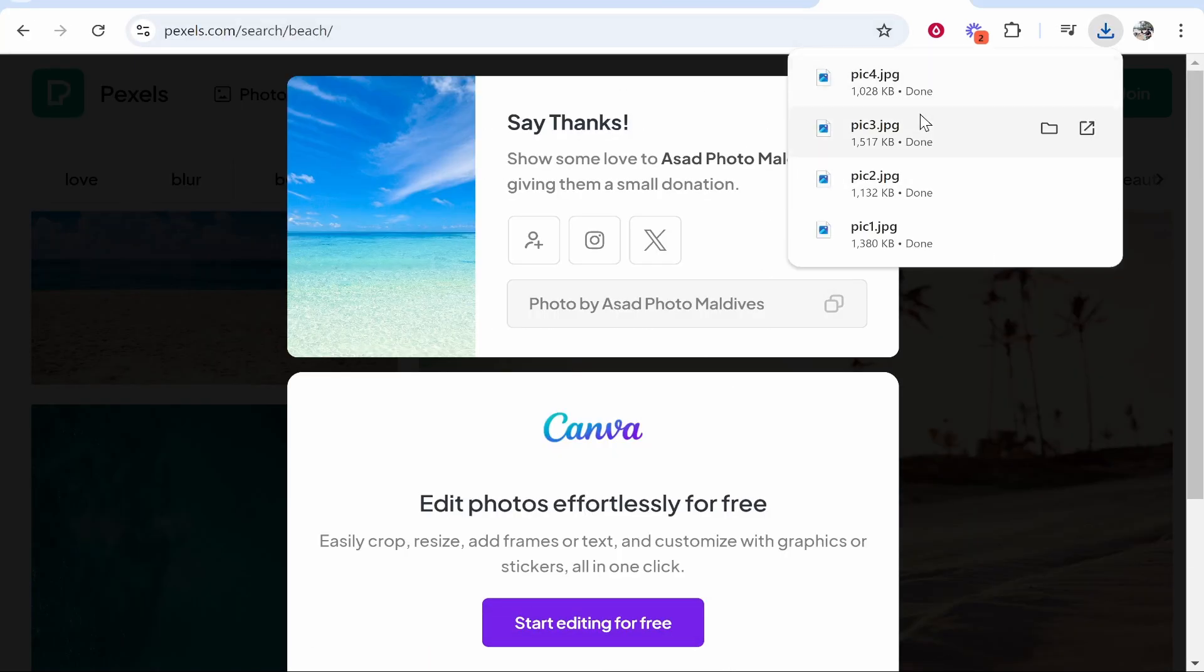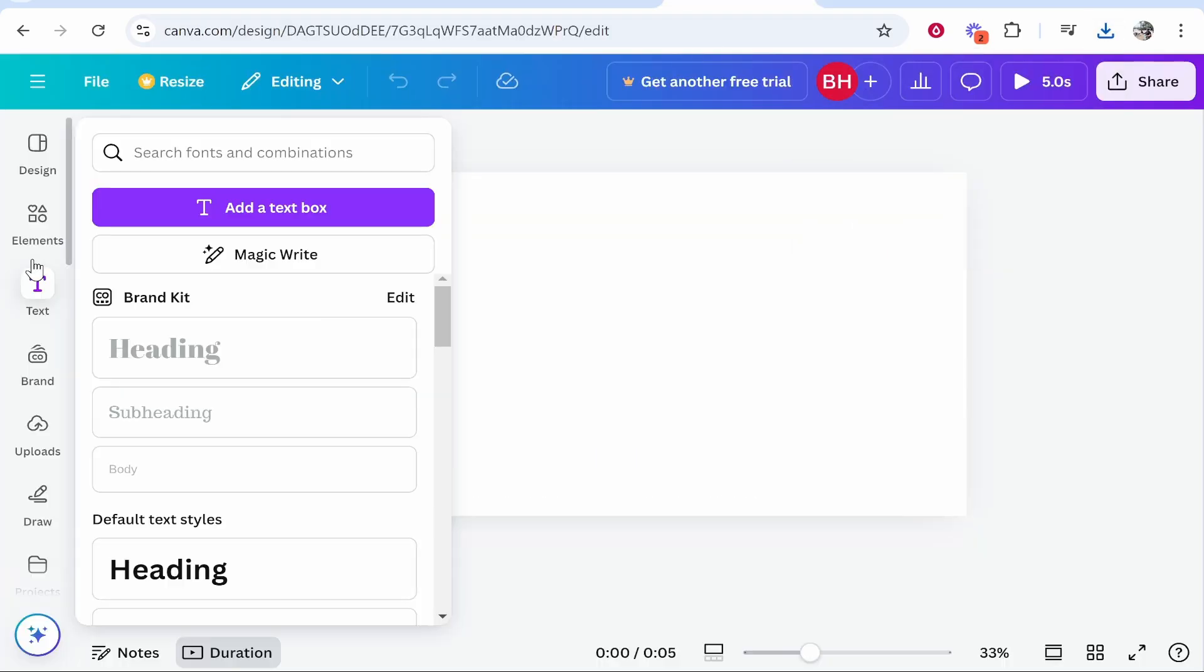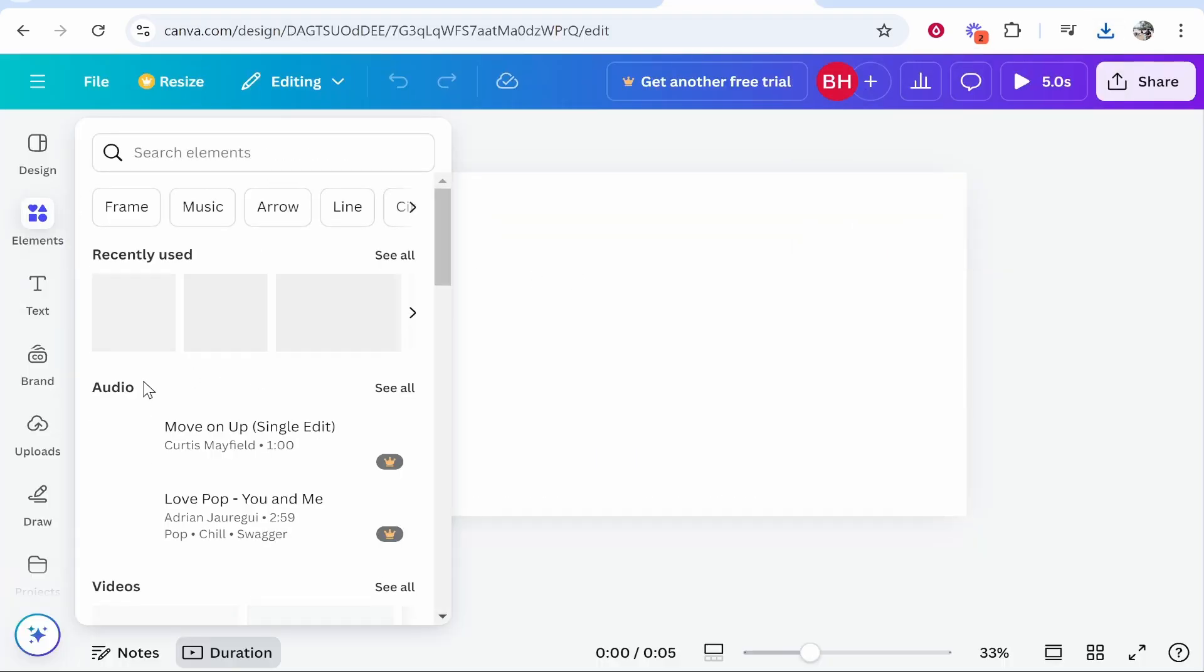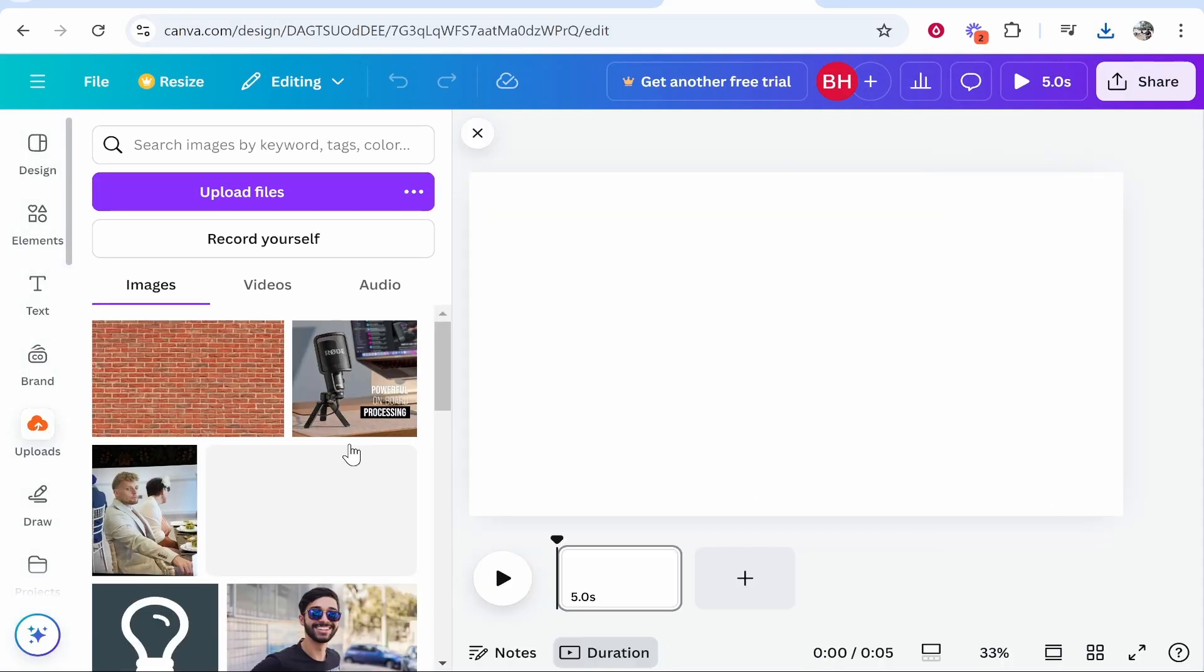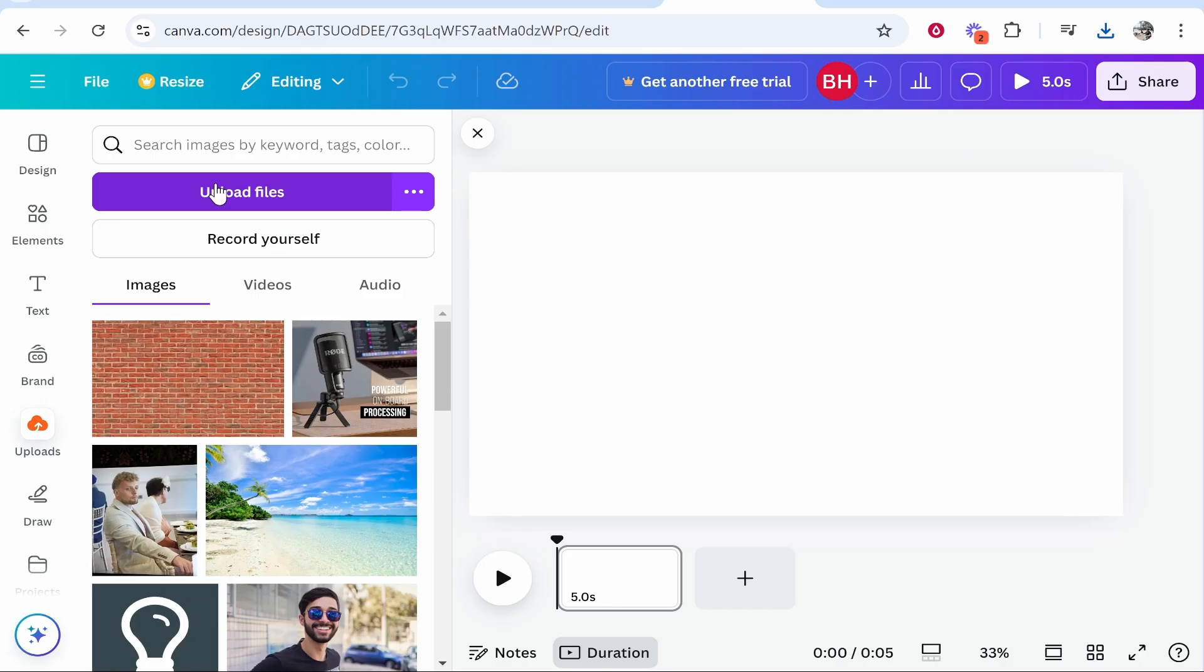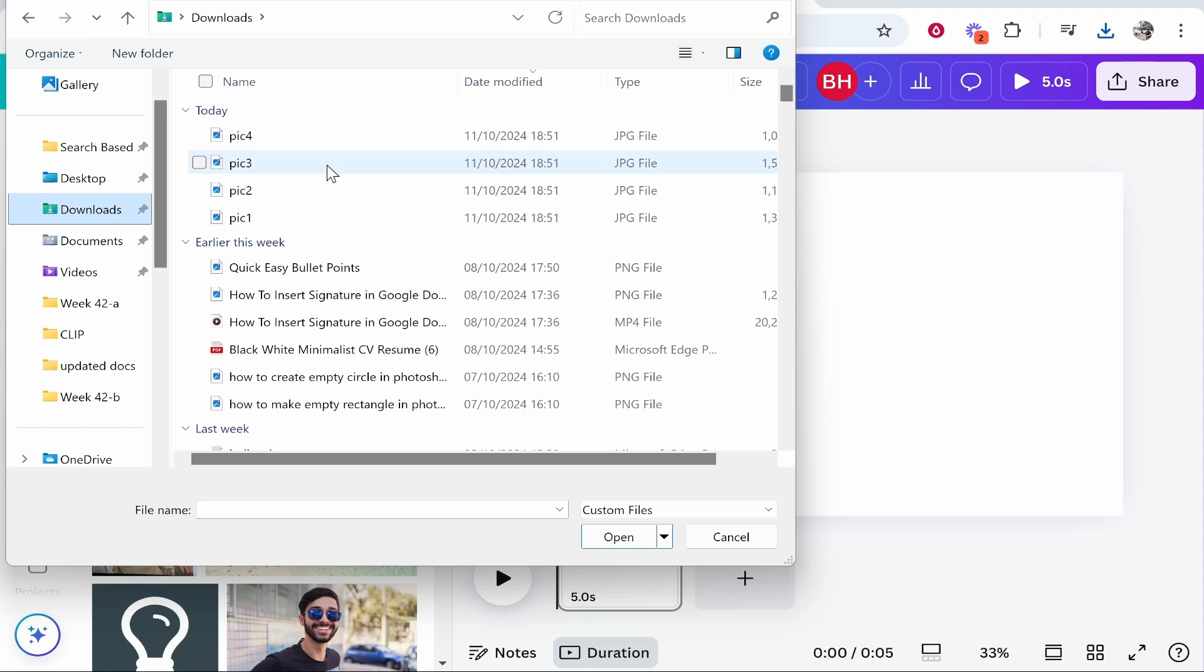Now you're going to need to make sure you know where these are, what folder they're in. Then once you're on Canva you can go to uploads on the left here and that's going to allow you to upload your own photos. Make sure you're on the images tab and then click upload files.